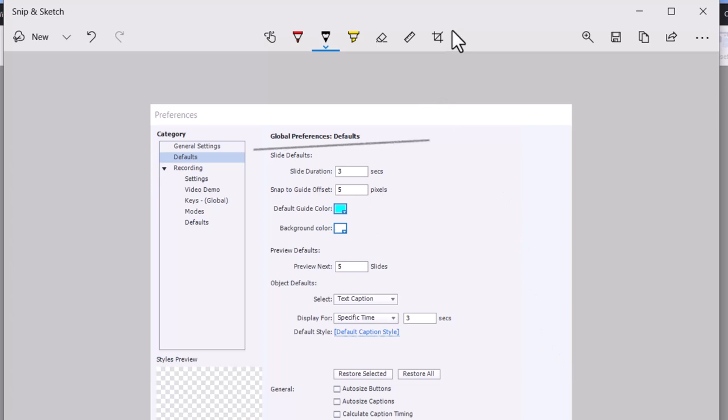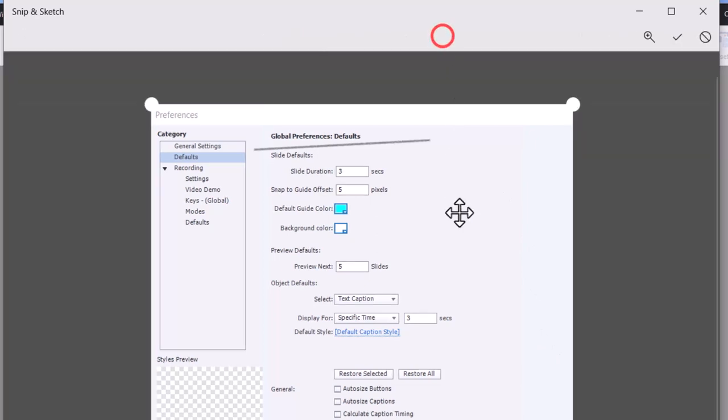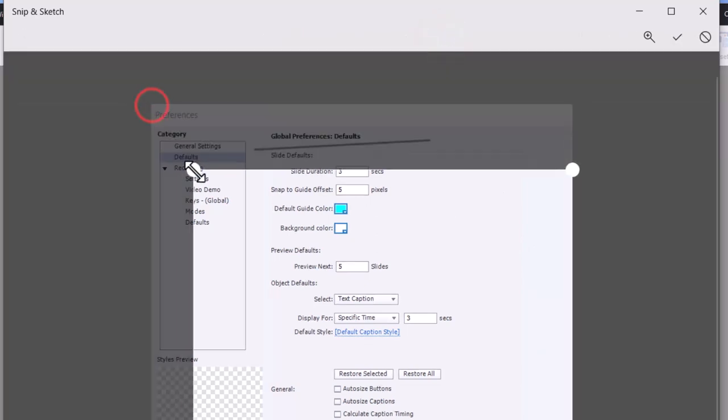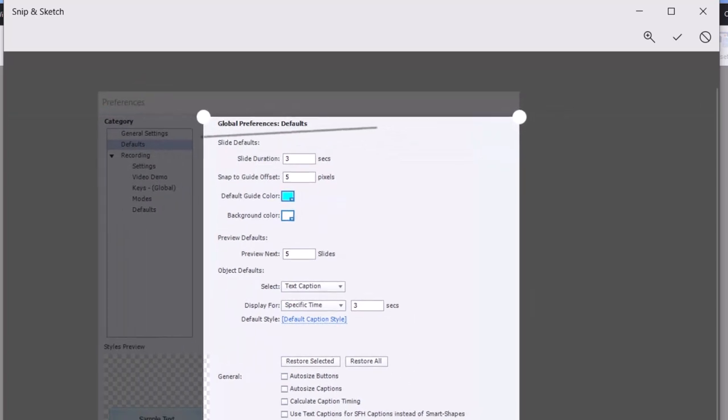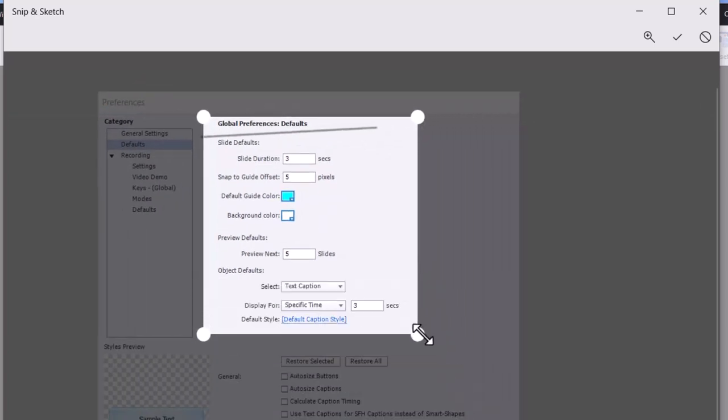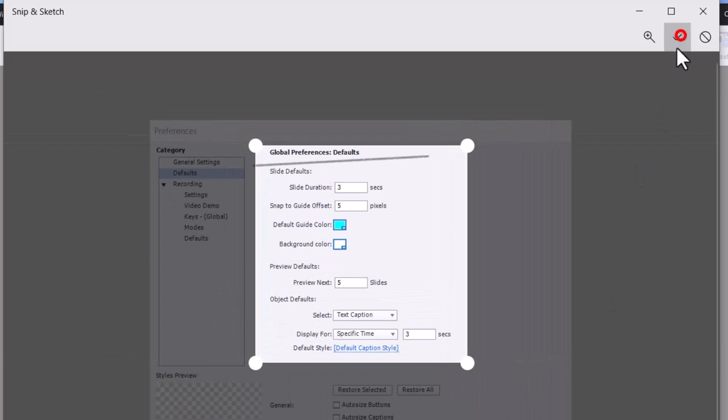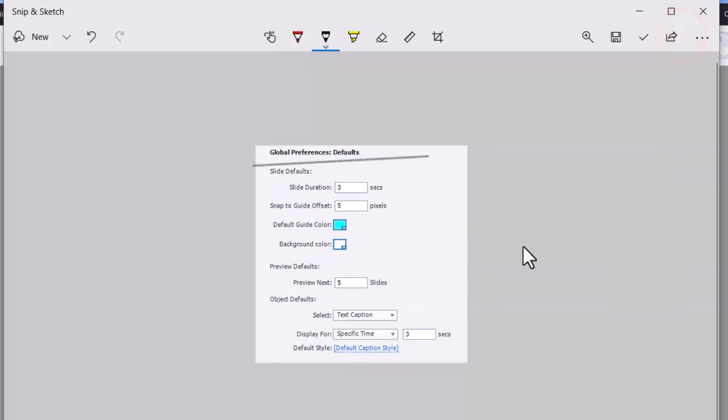And if my cropping was a little bit off, I can use the crop tool, use the selection handles. Maybe I just want a smaller subset of this particular shot here, and I can go ahead and do that.